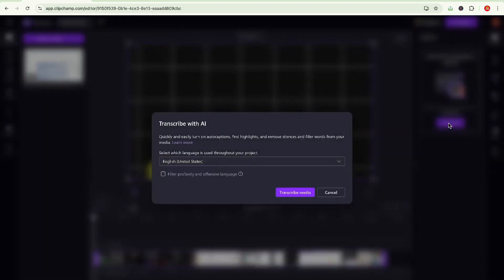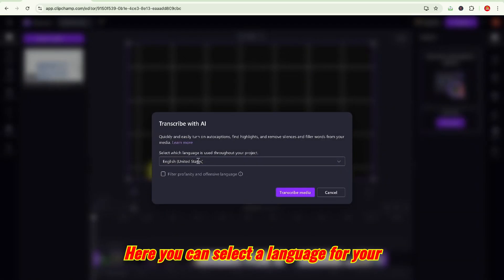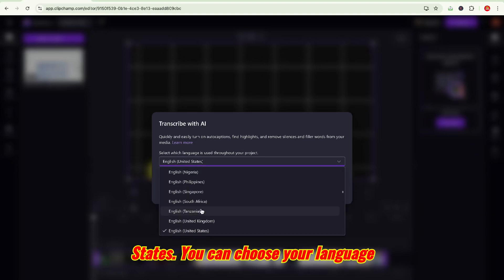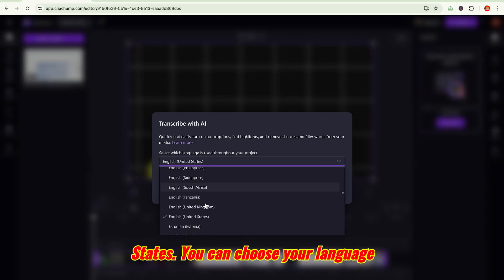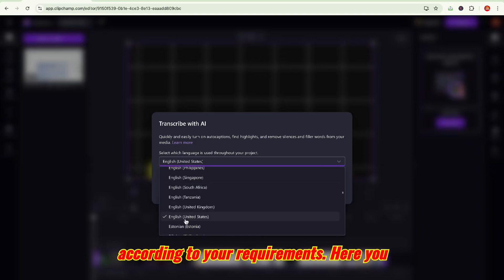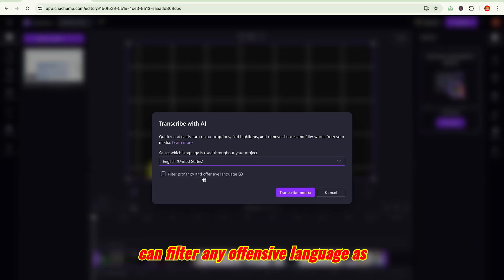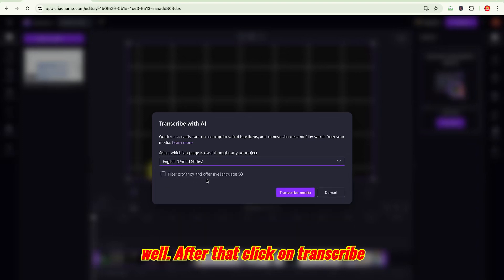Generate auto captions with AI. Click on try now. Here you can select a language for your project. I am selecting English United States. You can choose your language according to your requirements. Here you can filter any offensive language as well. After that, click on transcribe media.